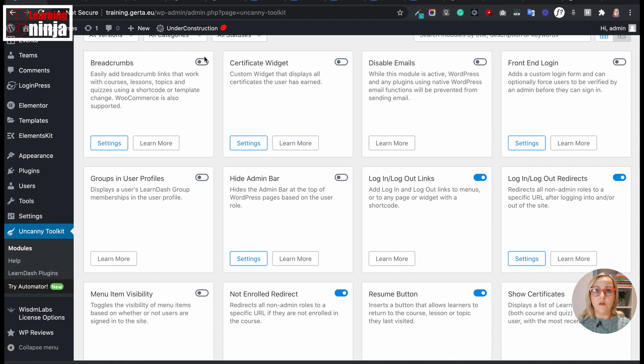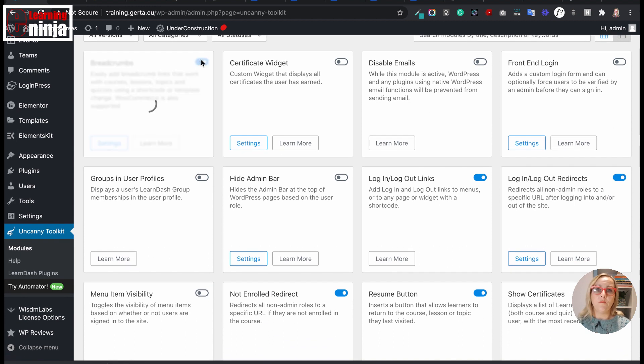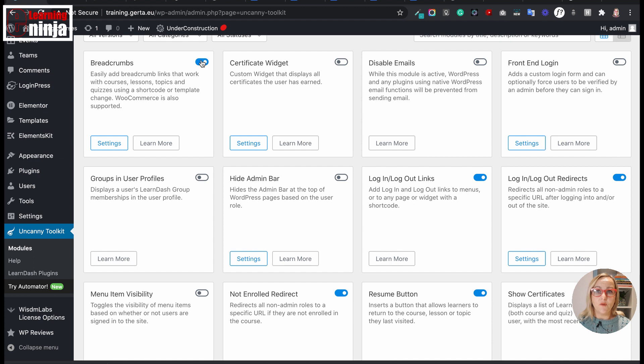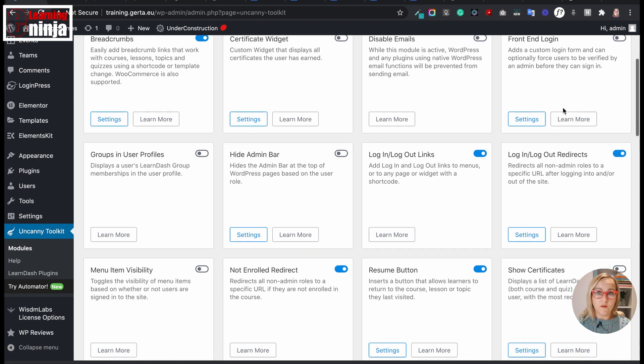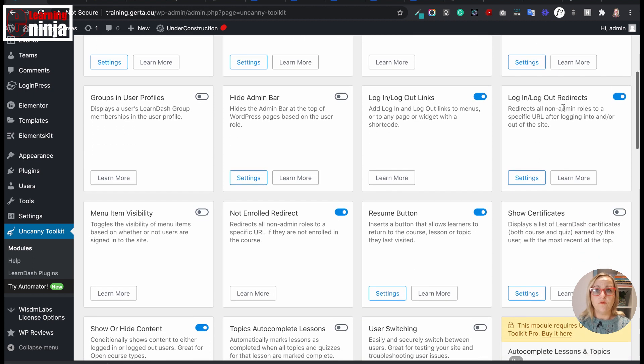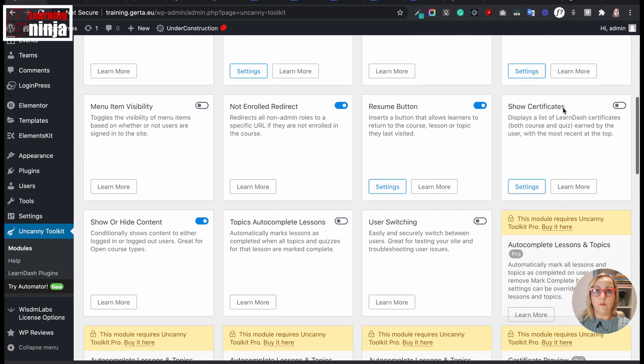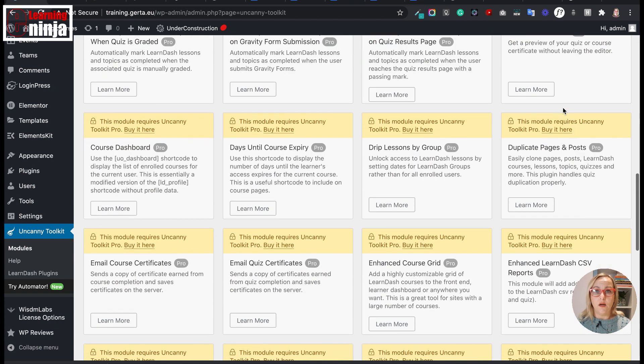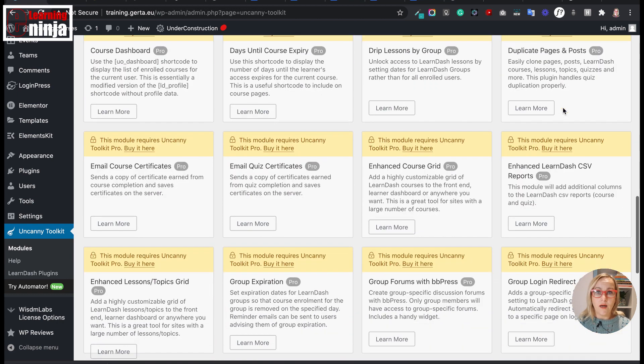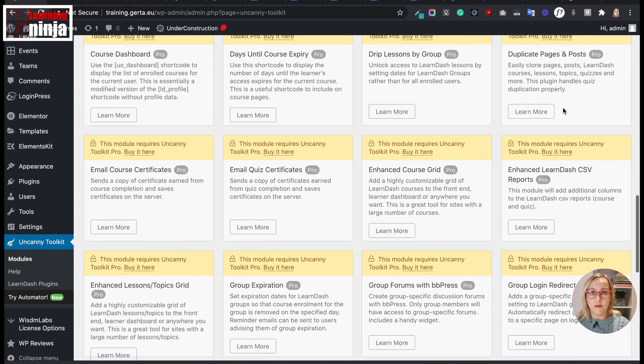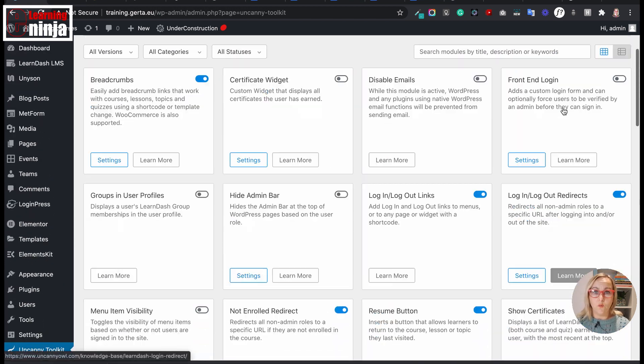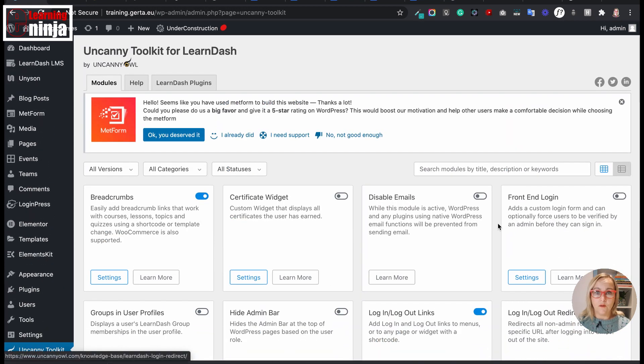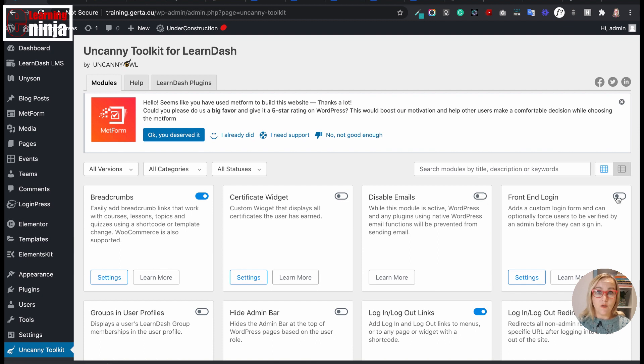You can find many of these unique individual features as separate add-ons in the WordPress repository. But what is really cool about this Uncanny plugin is that you have all of them added to your e-learning site with only one plugin. One installation, lots of functionalities. A real time saver.